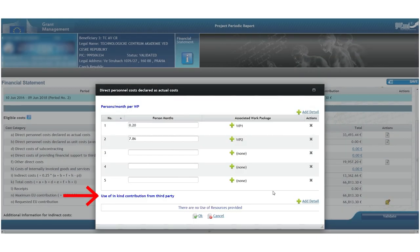Below, there is also a section for in-kind contributions. We only fill out this part if the beneficiary used any in-kind contributions within the reporting period.